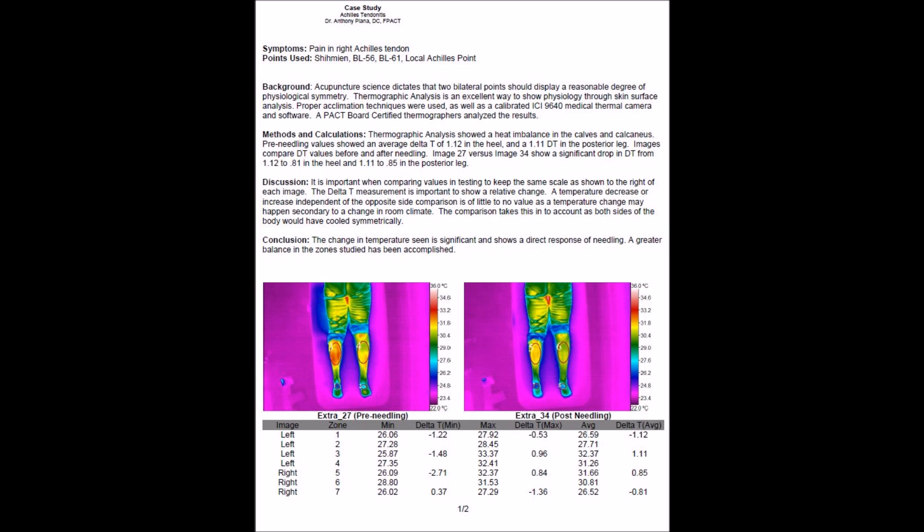You will have an opportunity to look at the actual numbers, but what you will be able to see from the stats is that there was a 0.3 degree change in the 10-minute period. The change was 0.3 degrees Celsius or greater and was seen in both the calf area as well as the calcaneus area.